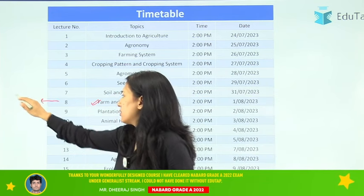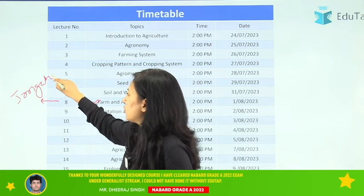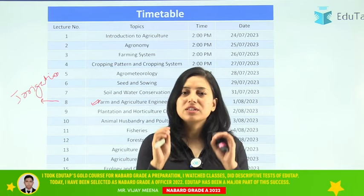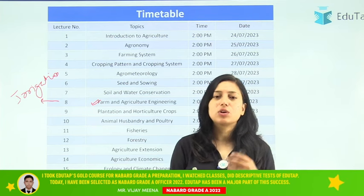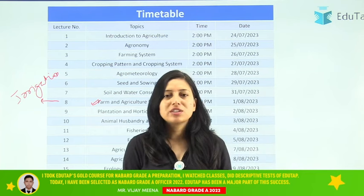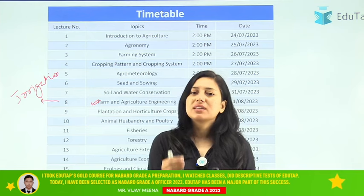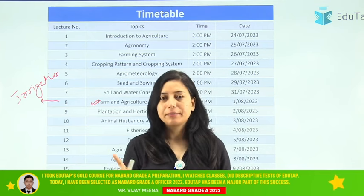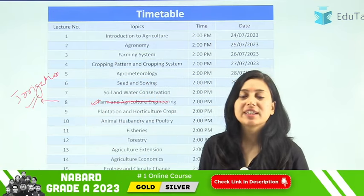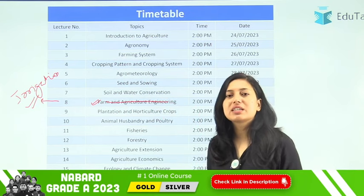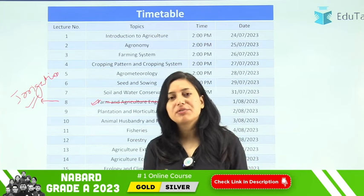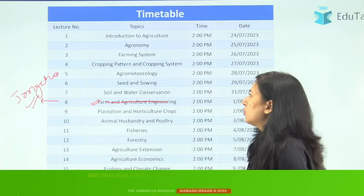Today's topic is irrigation, which is also important from an exam point of view. We will be discussing irrigation, irrigation management, and different terminology — what is seepage, what is infiltration, what is percolation, what is leaching. We will also discuss irrigation projects, as two to three questions are asked from irrigation projects in NABARD Grade exams. For tillage implements, you can refer to the previous ERD Static Series video.